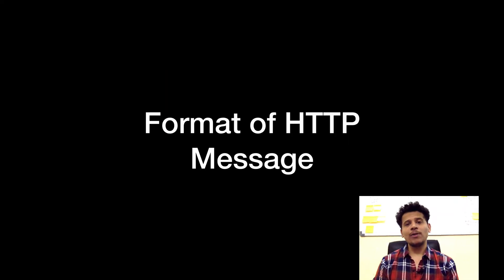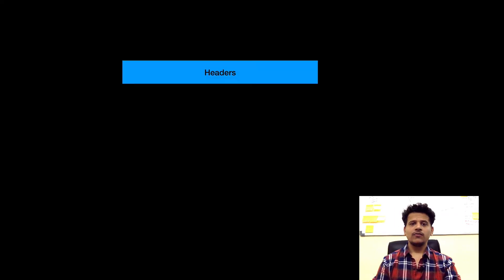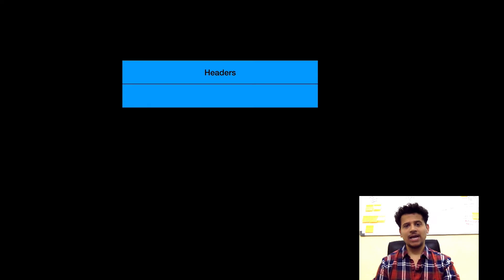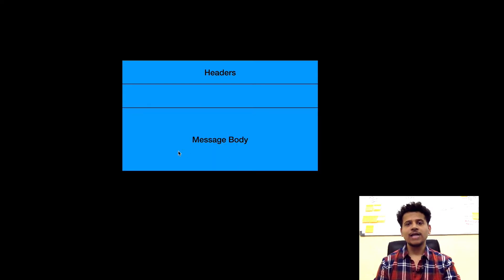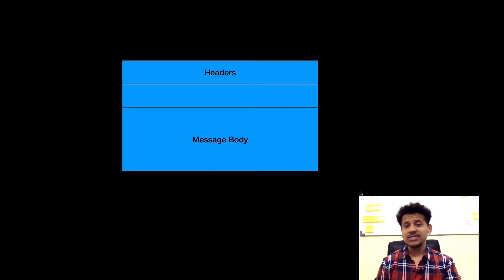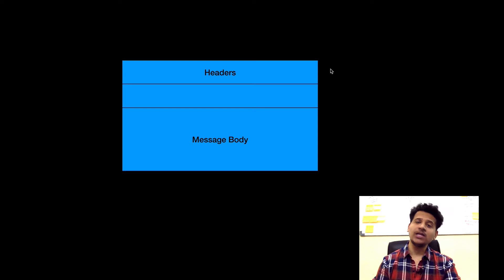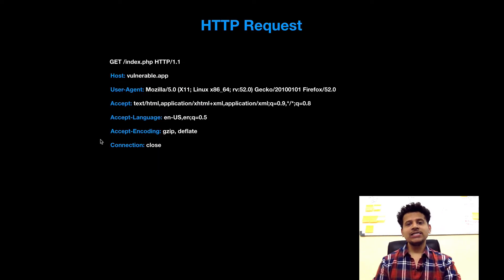Let's look at the format of an HTTP message once again. First there are the headers, after that there is a blank line, and after that the message body. This format remains the same for the HTTP request as well as for the HTTP response.